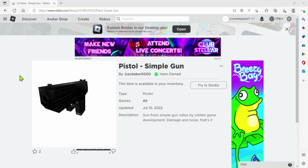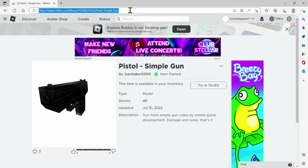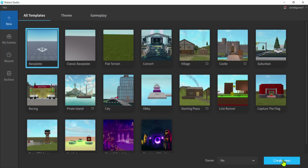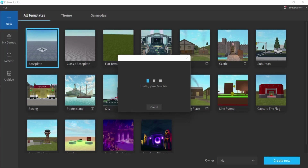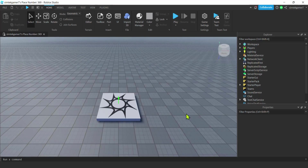First thing you're going to need is a weapon. You have to implement creator tags on your weapon — a lot of Roblox weapons already have it. I'll do this with a simple pistol from one of my other videos; I'll put the link in the description. Go ahead and pull up Roblox Studio and open up a game.